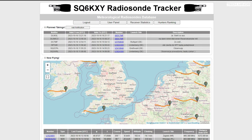Hi and welcome back to another TechMinds video. I recently came across a neat little solution to tracking weather balloons — not only tracking their location, but making it super easy to go and retrieve one that's burst and fallen to the ground.